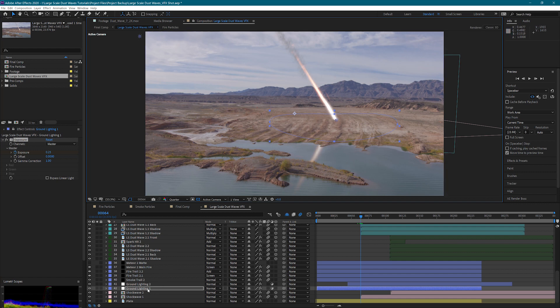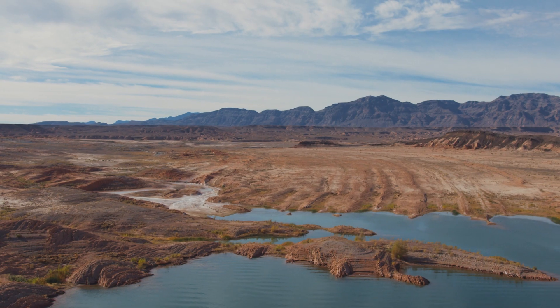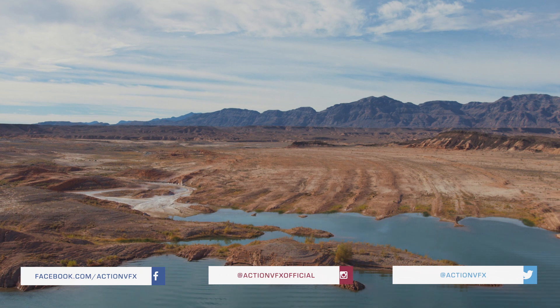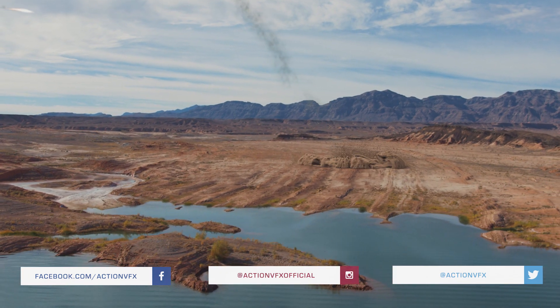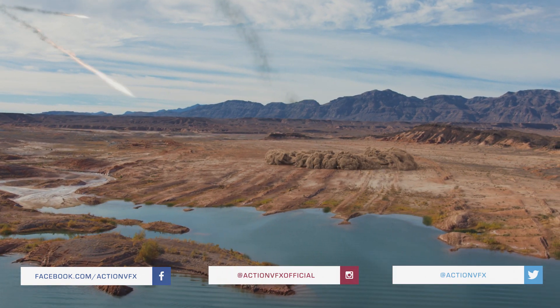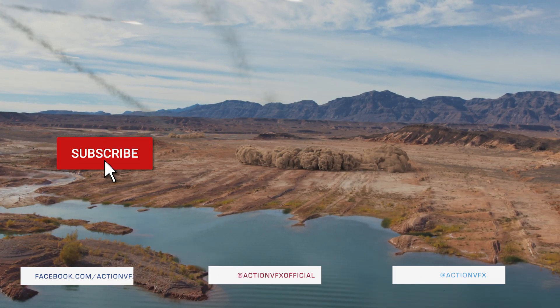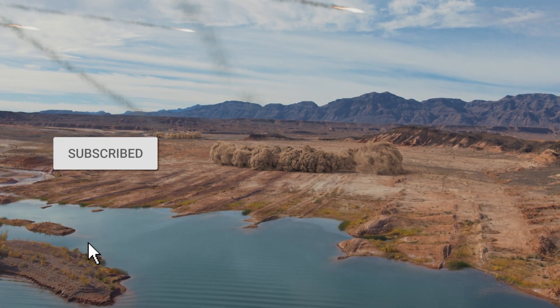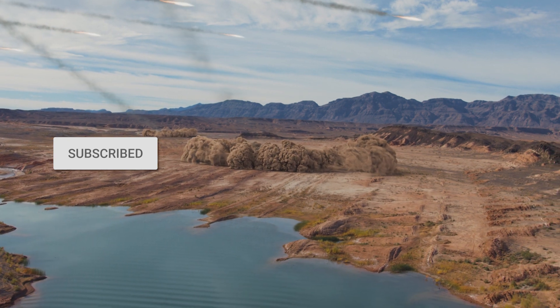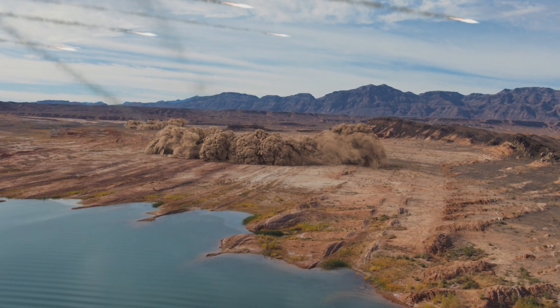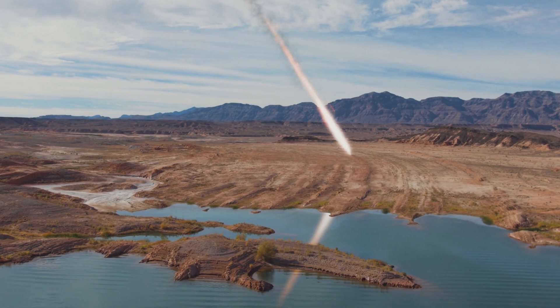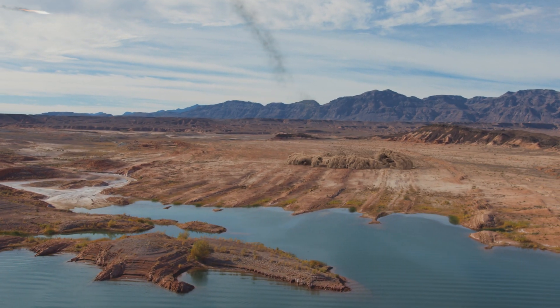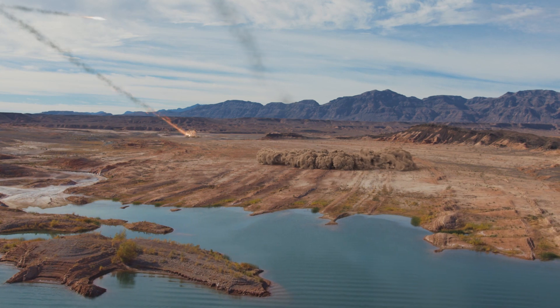And there you have it. I really enjoyed creating this shot for the large-scale dust waves collection and I hope you have learned a lot from this two-part tutorial. Be sure to subscribe and comment below to let us know what you want to see next. This is Zach from ActionVFX. See you next time.